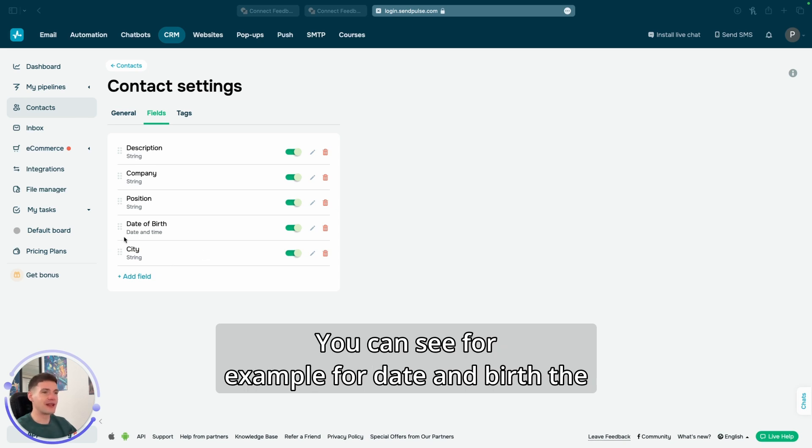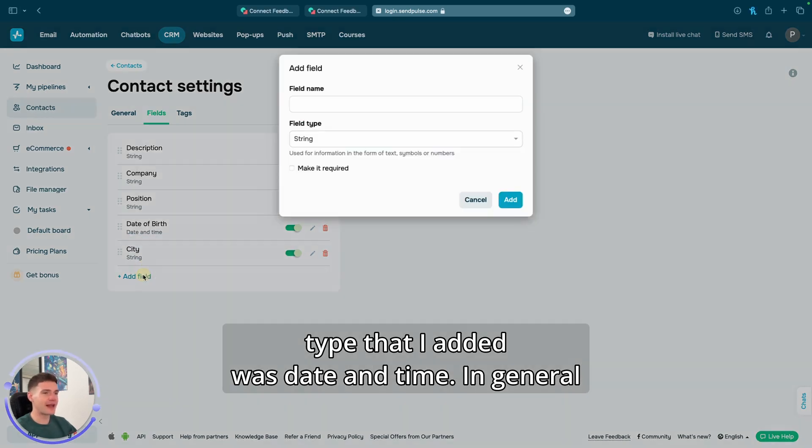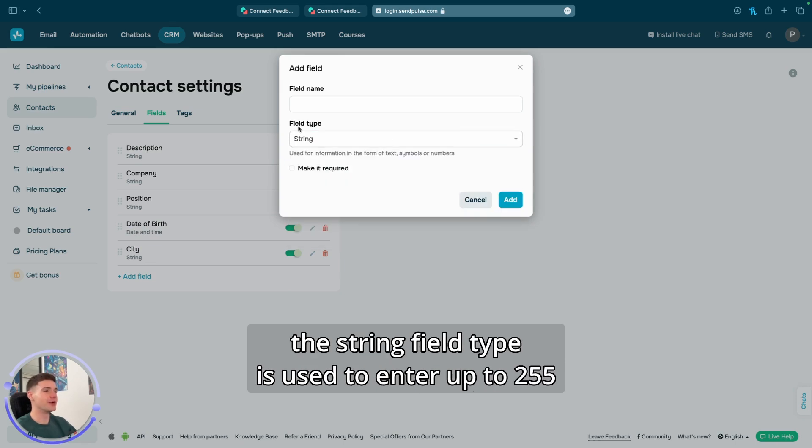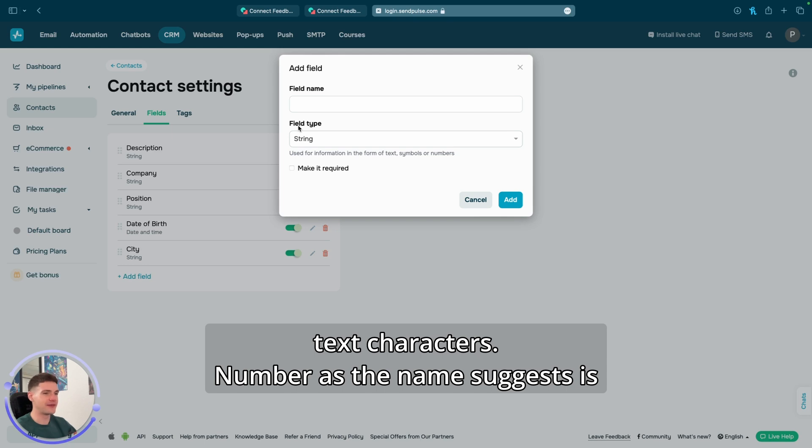You can see, for example, for date of birth, the type that I added was date and time. In general, the string field type is used to enter up to 255 text characters.